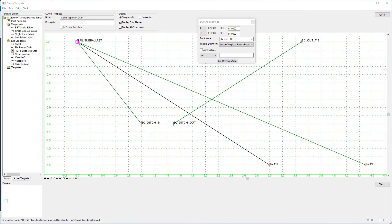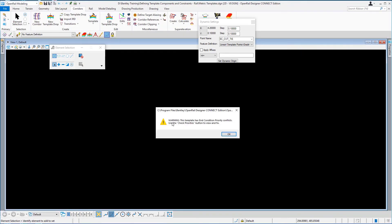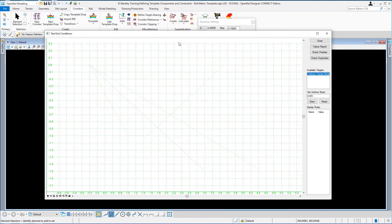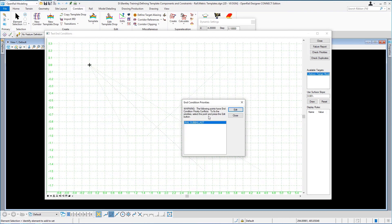Currently all the end conditions have the same priority of 1. An end condition with multiple slopes cannot have that. There is a Test button at the bottom — so we're going to test how this end condition works, and we're going to get a warning because all the priorities are the same. Select Test. Here's the warning: 'This template has end condition priority conflict. Use Check Priorities to view and fix.' On the Test End Conditions dialog, it says check the priorities. Here is our Rail Sub Ballast point which is the start of all our slopes. Select Edit.